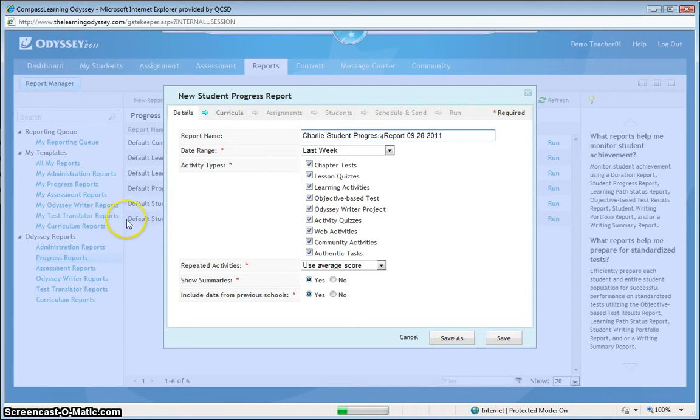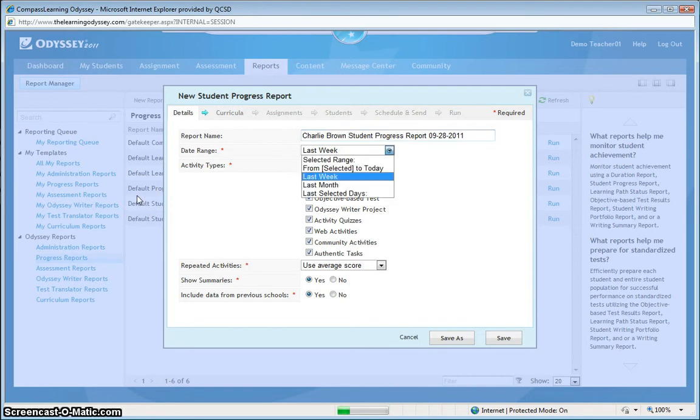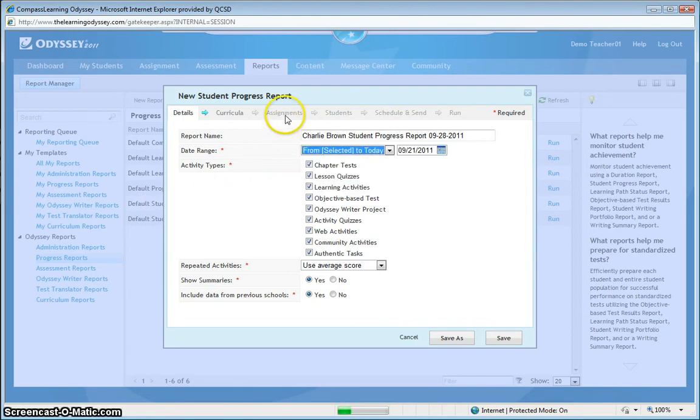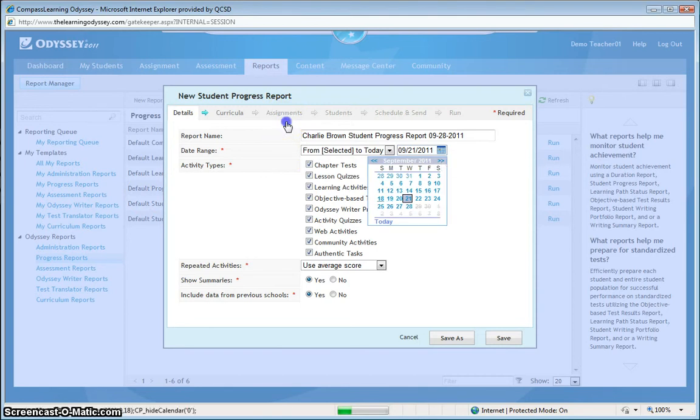What we're going to do is select the same History 5 assignment and assign it to the rest of the students in my Social Studies 5 class that I've set up in my teacher account. So from here, like before when we assigned just to Charlie, click on assign to students.